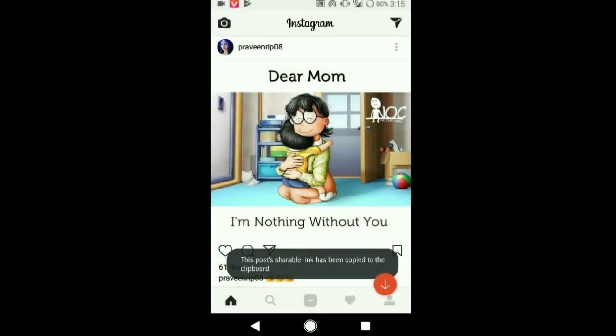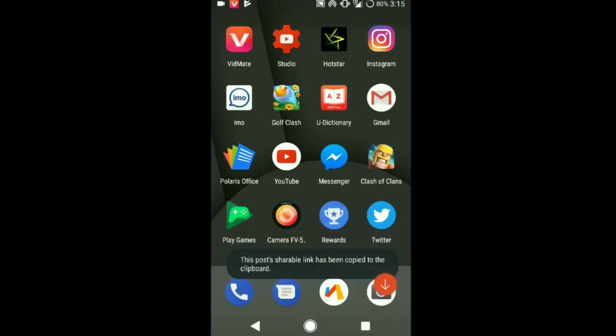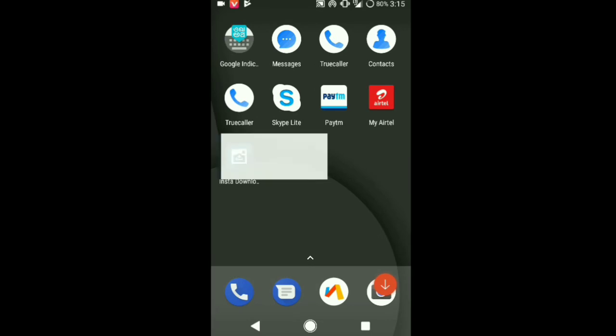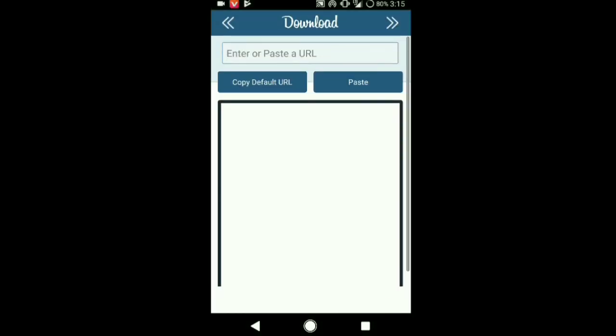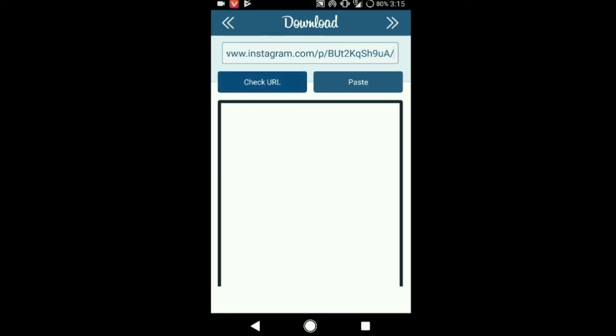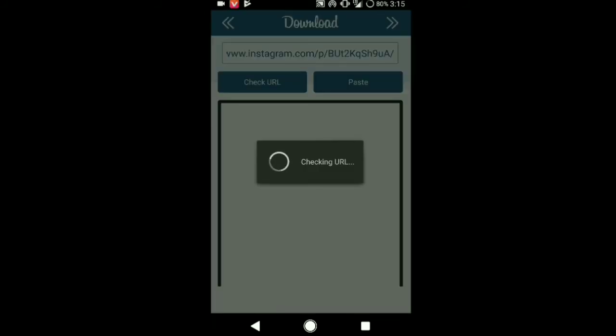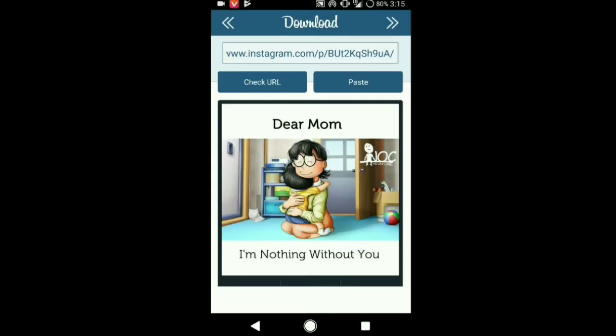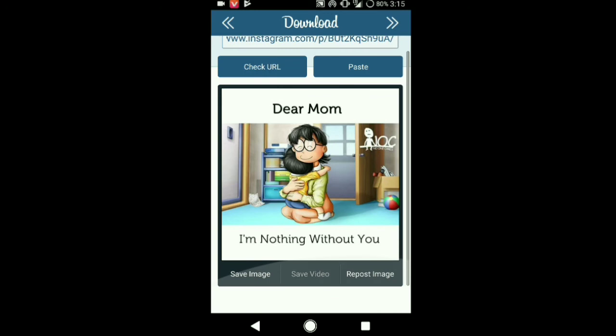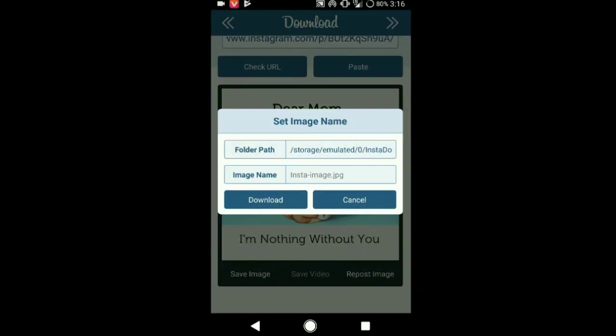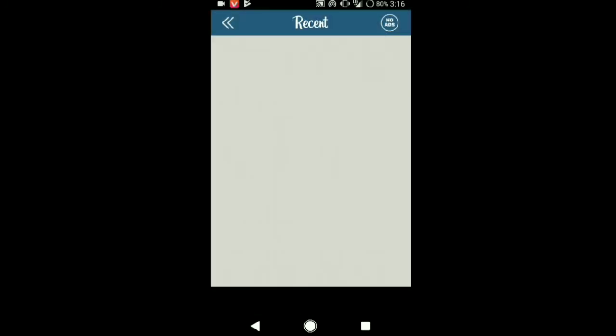Go to the Insta downloader and paste the URL over there in the box and tap on check URL. It will show the image which you want to download and download it. This downloader not only downloads the image...